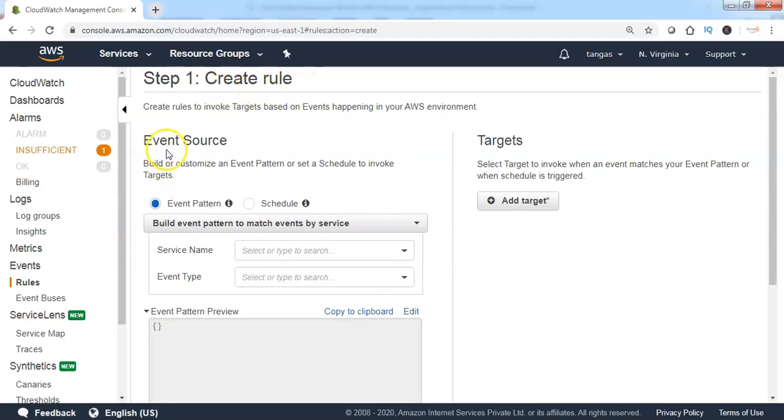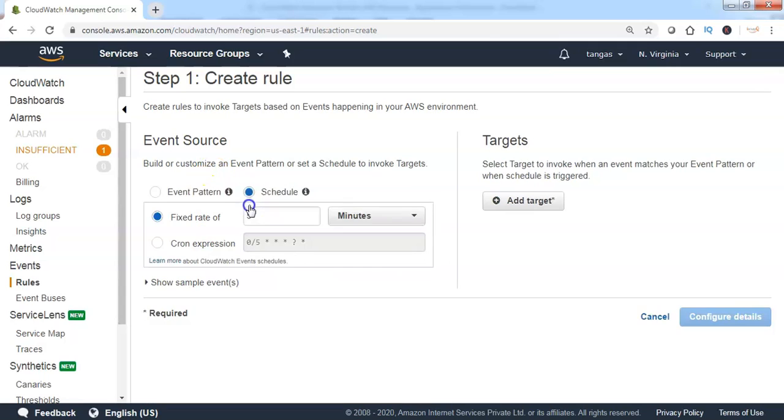Under the Event Source section, we need to choose if it will be an event pattern or event schedule.